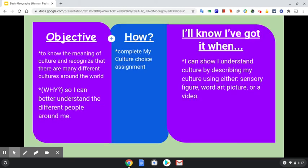Today's objective is to know the meaning of culture and recognize that there are many different cultures around the world, so that you can better understand the different people around you. Same objective as yesterday.